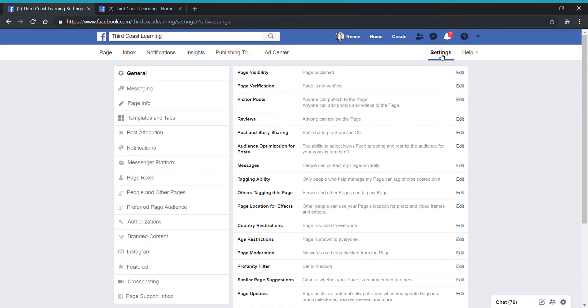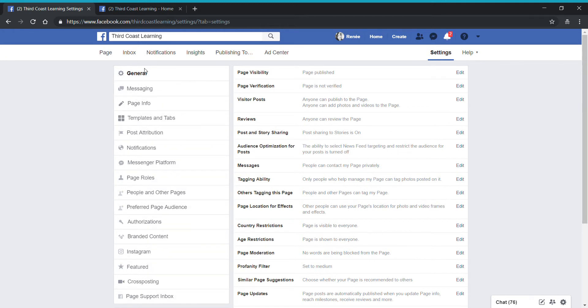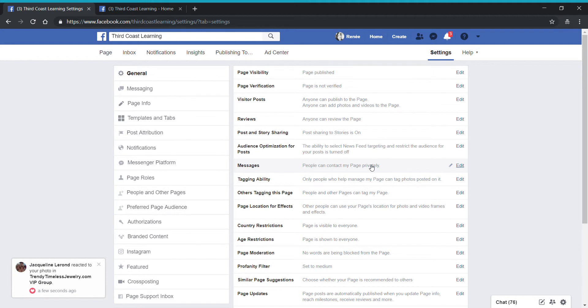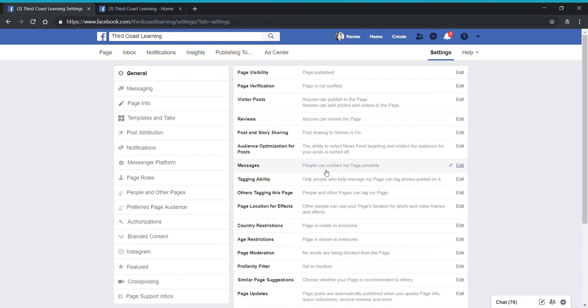As always, it defaults to the general settings that you can go in and change on your page. Over here on this left bar, you have all kinds of features and functionality that you can go in and set up. Default here, we're on general. I'm going to scroll down to messages and you'll see that here on my page, it does say that people can contact my page privately. I'm going to show you what happens when we go in and edit this.